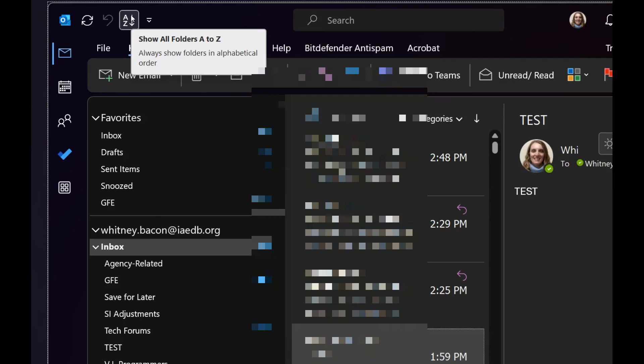This option is new to me. I haven't had a chance to experiment with it, but it appears that once you've added this to your Quick Access Toolbar, it will automatically sort your folders this way, including new ones.